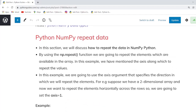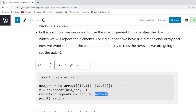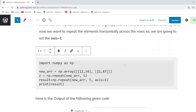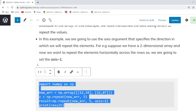Our next topic is Python numpy repeat data. In this program we will learn how to repeat data elements in NumPy. We use the numpy.repeat function and specify the axis for repeating values. In this example we set axis=1, which means if you have a two-dimensional array and want to repeat elements horizontally, you set axis=1. If you want values repeated row-wise, you set axis=0.